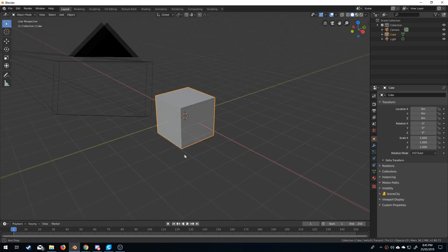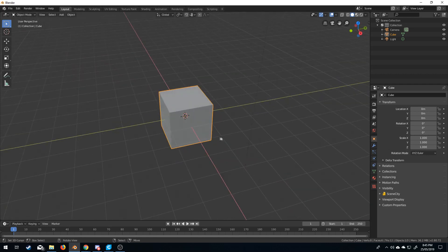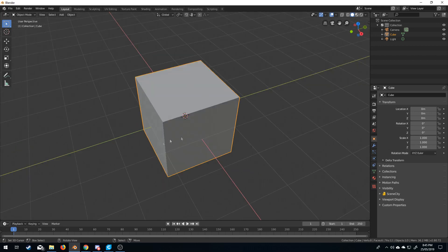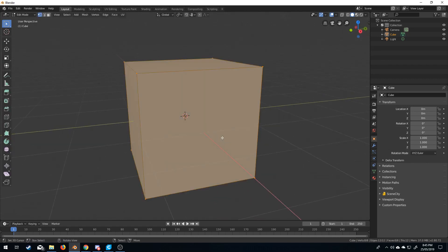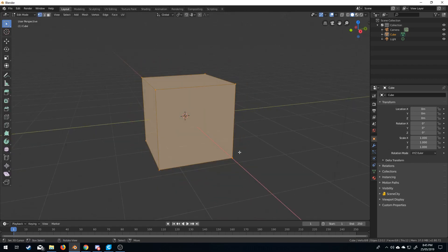Now looking in Blender, we can see that these grids here — this is one Blender unit, which is pretty much like 1 meter. However, when we export it from Blender into a slicer, it's normally a millimeter, so just keep that in mind. I will be using the default cube for once, and I'm just going to rescale it.